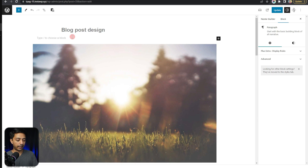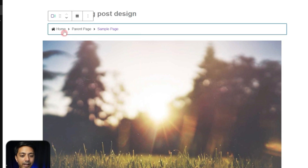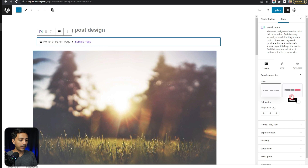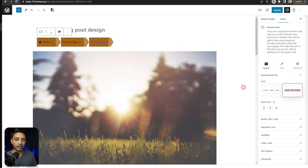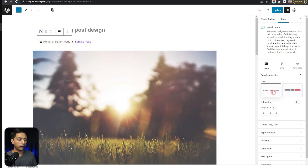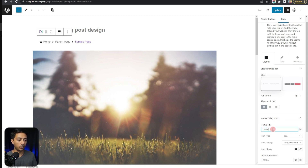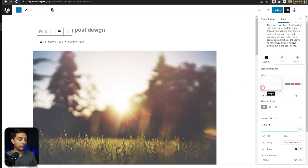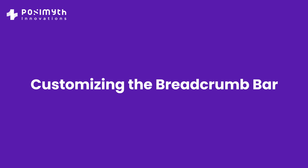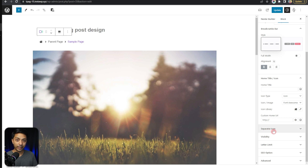Now let me show you how to do this from scratch. We add the breadcrumb block, and by default it creates a breadcrumb which looks like this. We have style options on the right — a simple style and a modern design. We can change the alignment, and we have the home title so we can set it as 'Home' or use any other label. We can also get rid of the text completely and use just an icon as the home link, and after that we have the separator icon which we can define here.